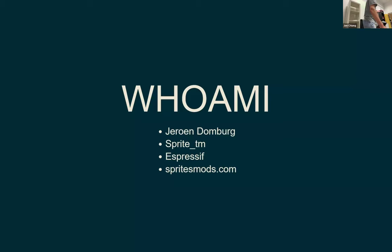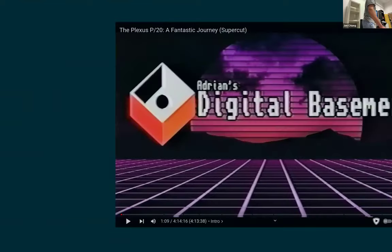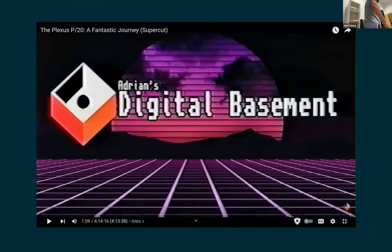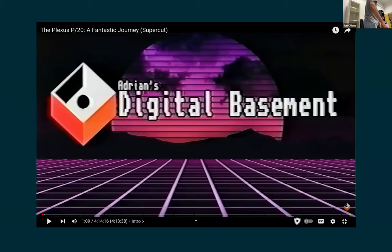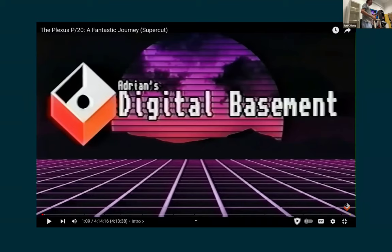Hi, I'm Jeroen. This person has lost a month in the month before. Okay, who knows this image? Okay, so for the people who don't know, this is Adrian's Digital Basement.